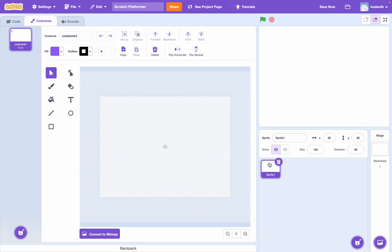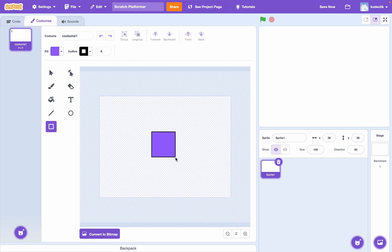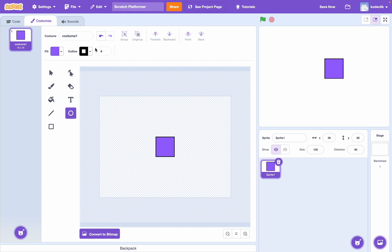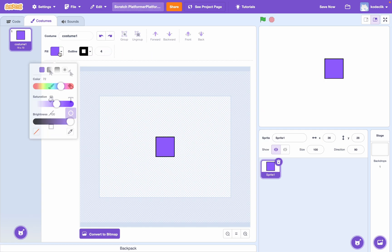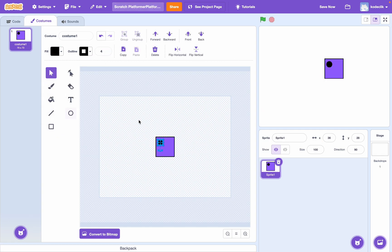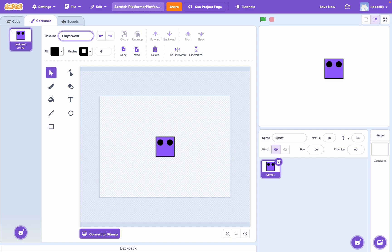So, I'll just click paint and I'll just make a simple player sprite. Okay, there we go. Let's just go ahead and name this costume player costume. And we can go ahead and name the sprite player.